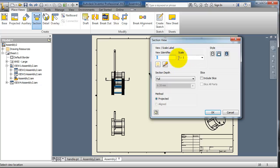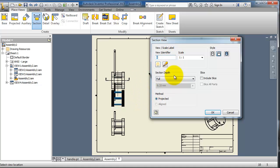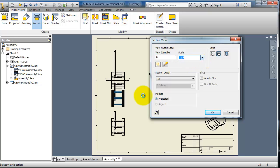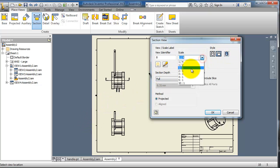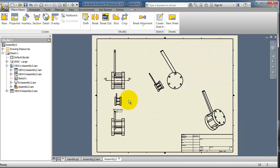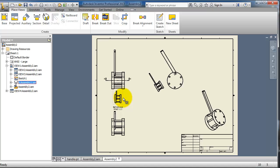The options here you are already familiar with. The view identifier is the name of the new view, and here the scale you can make it half or quarter. Let's make it half. The style we already know about. When you are done, click where you want to add it.